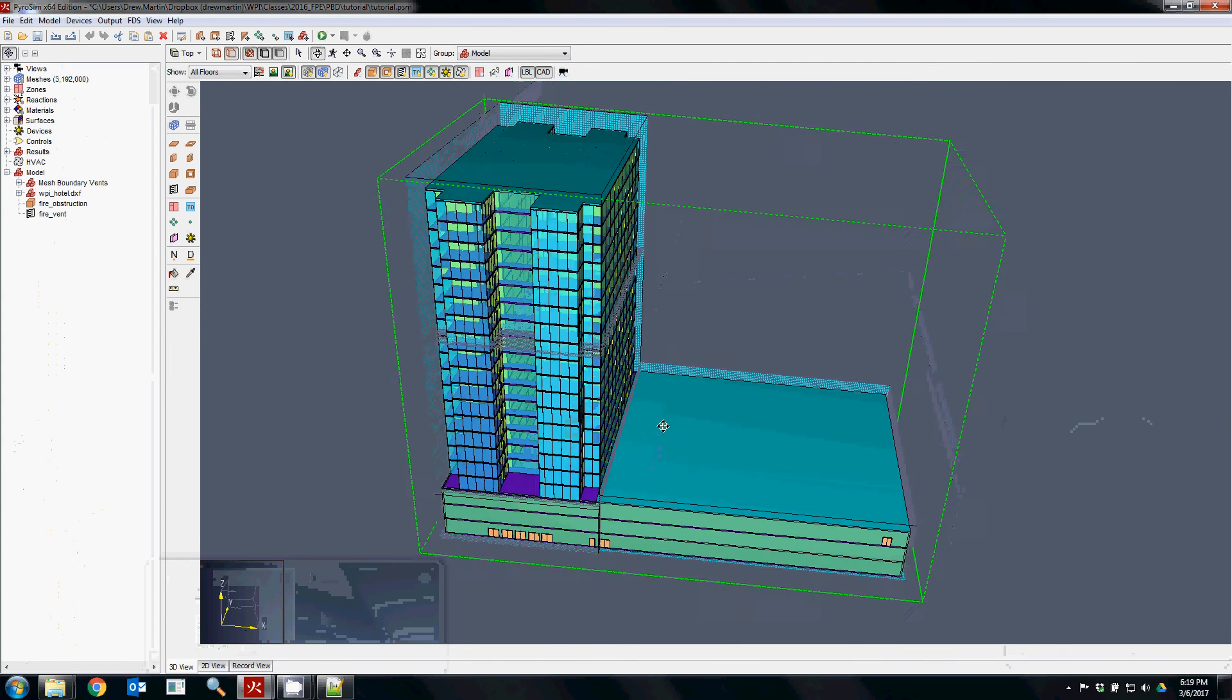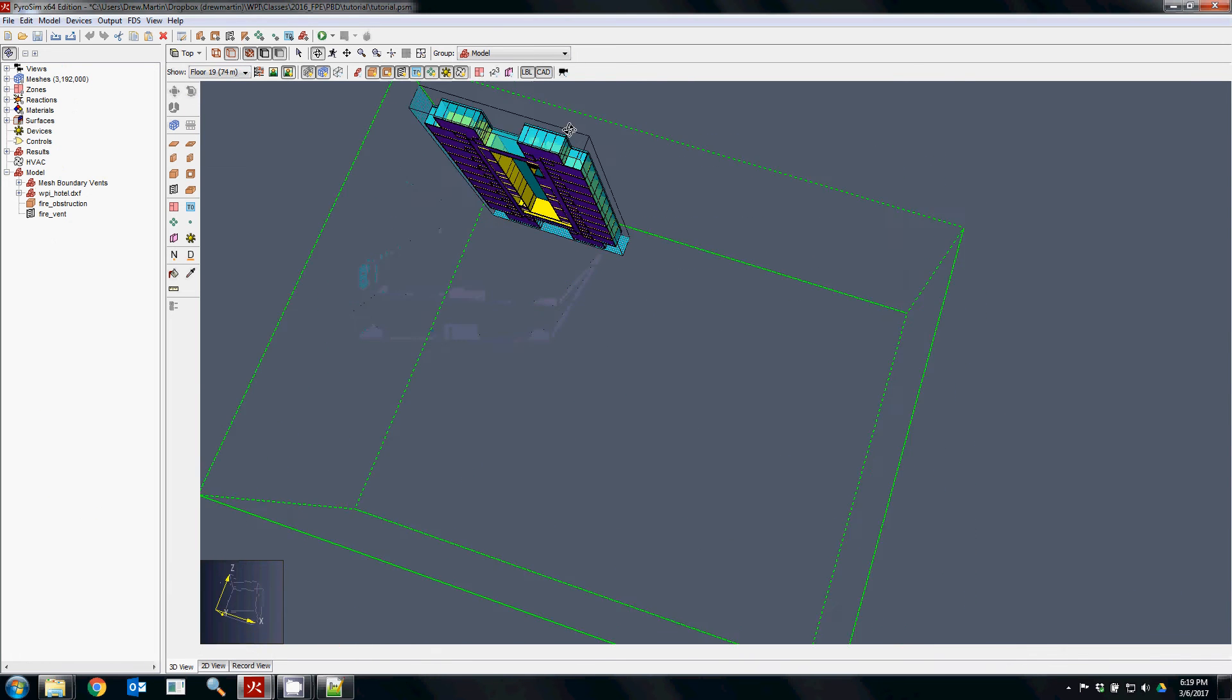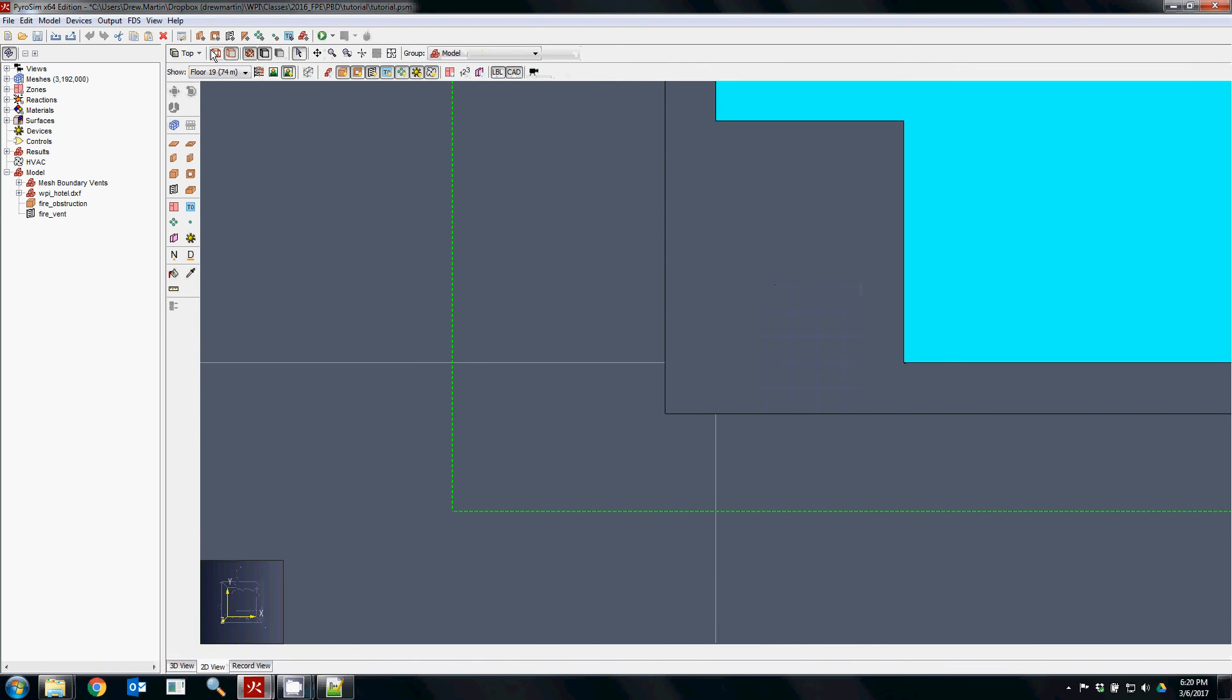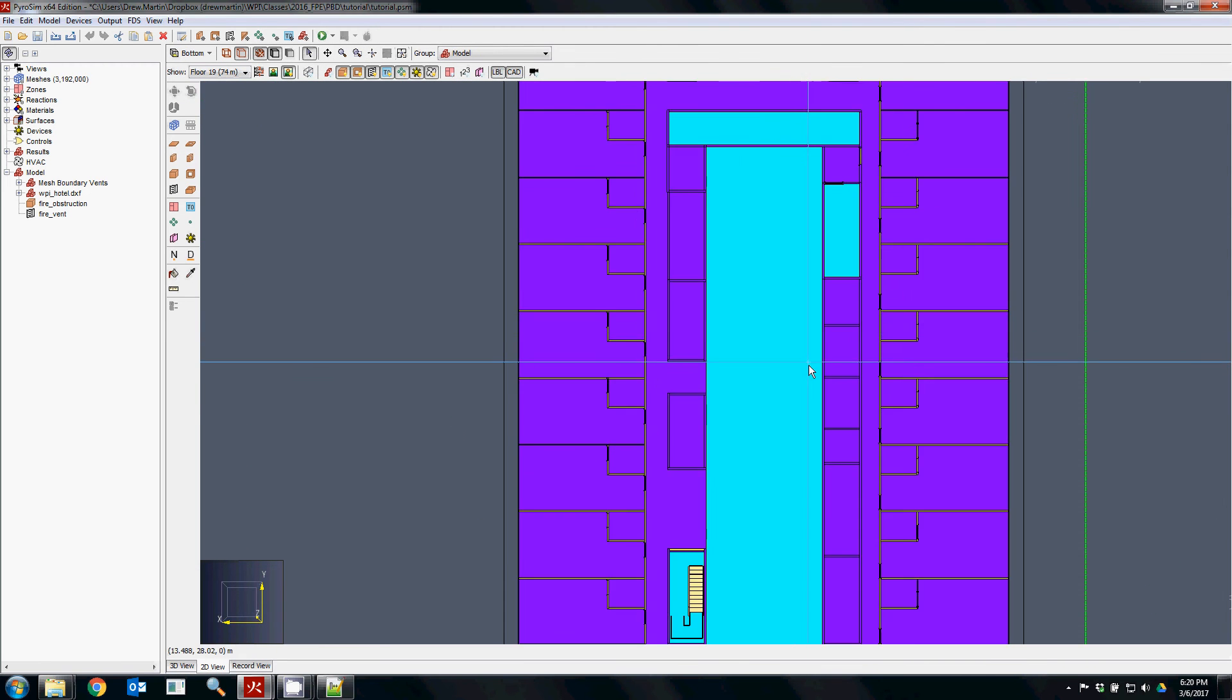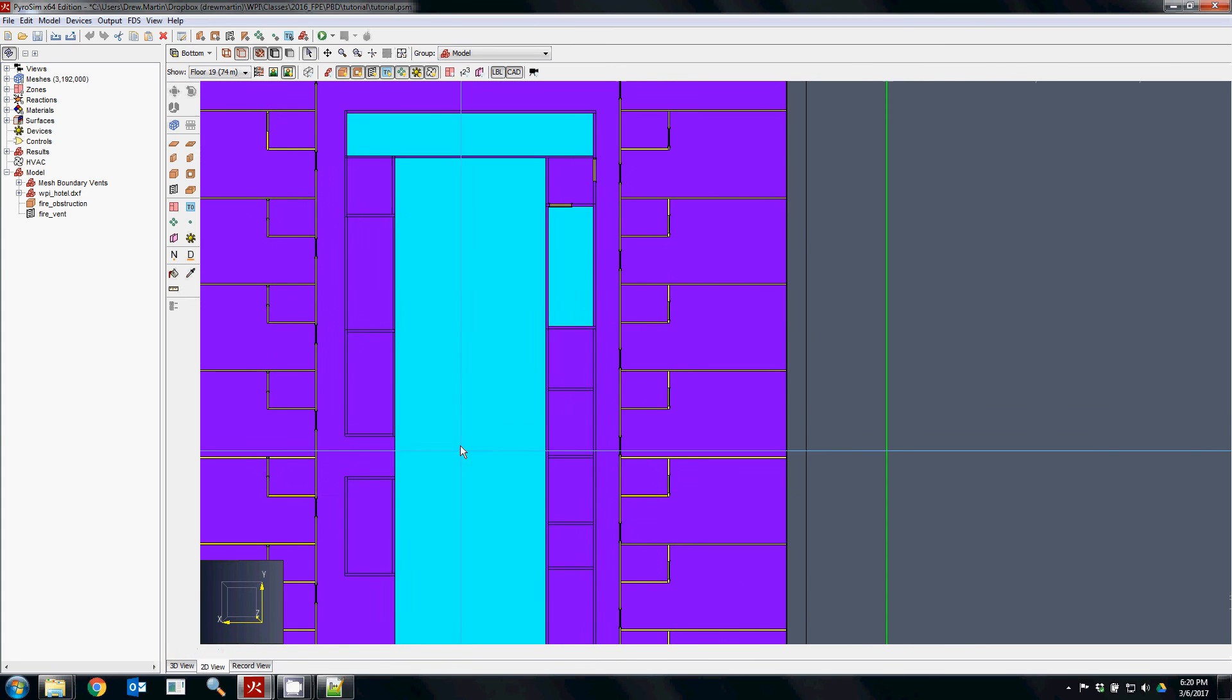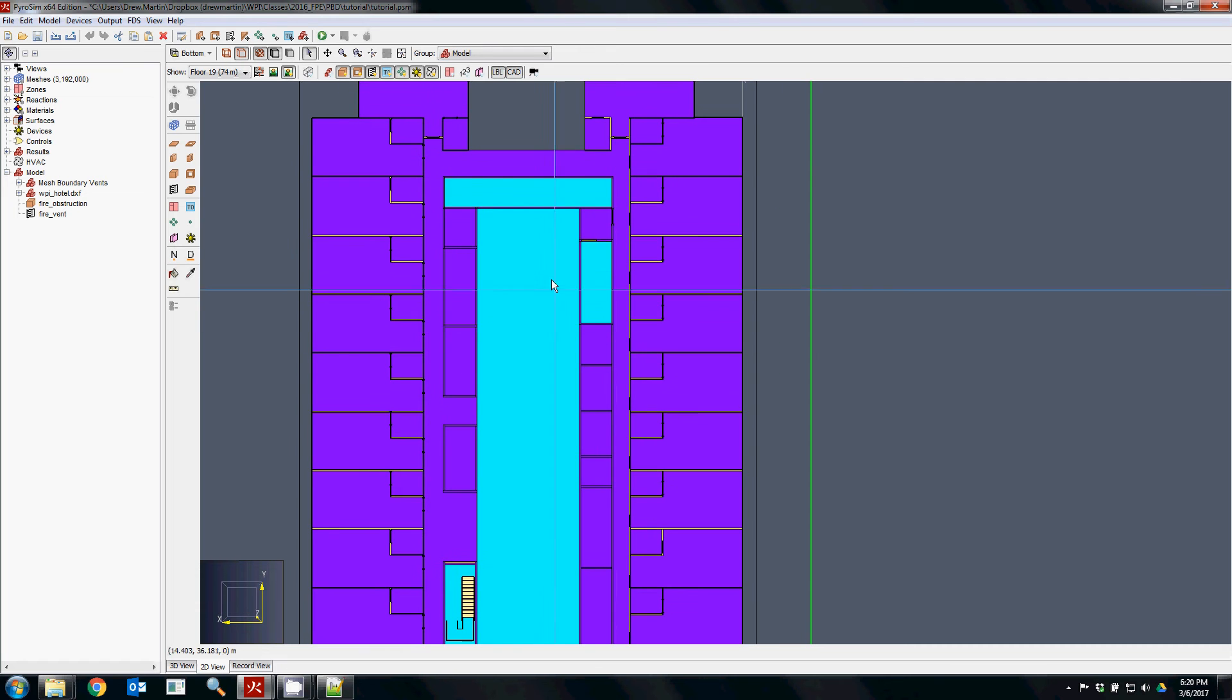The other thing you might want to look up for these models is we're going to need to do a little bit more work in terms of what the exhaust is going to be. One of the trial designs for an atrium fire, which is the kind of case I'm going over, is to exhaust the smoke out of the building.